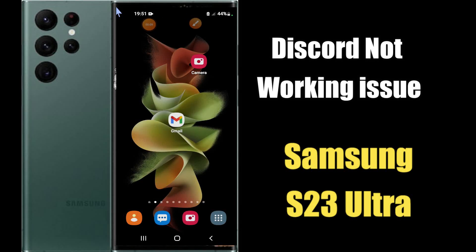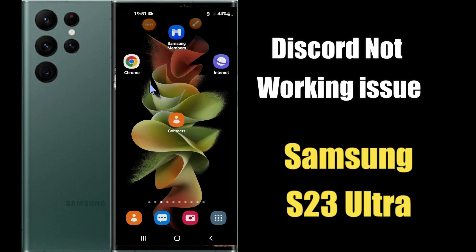Hi everyone, today in this video I am going to show you how you can fix the Discord not working problem on your Samsung S23 Ultra. I'll tell you a few tips and tricks that you can use to fix it.